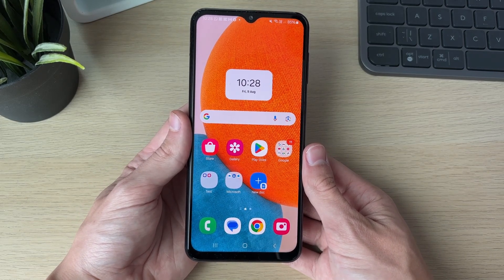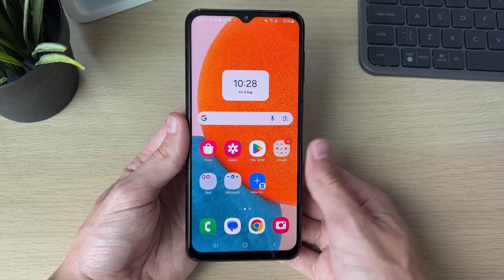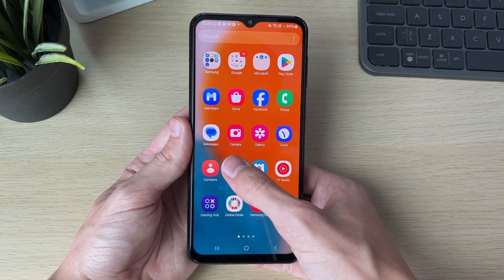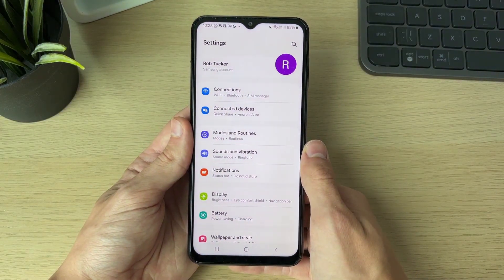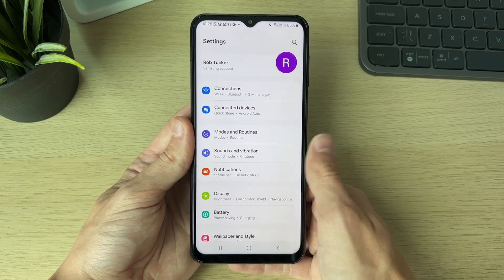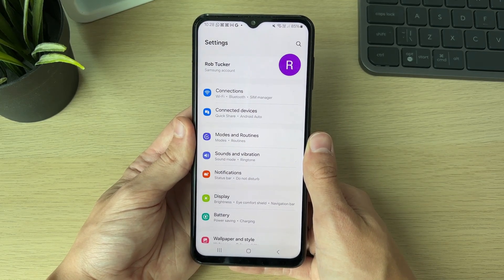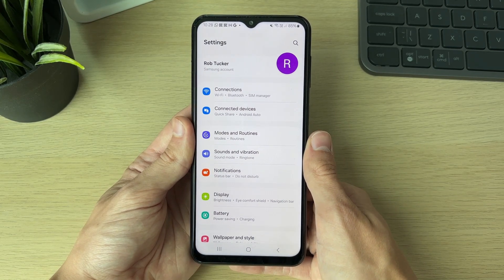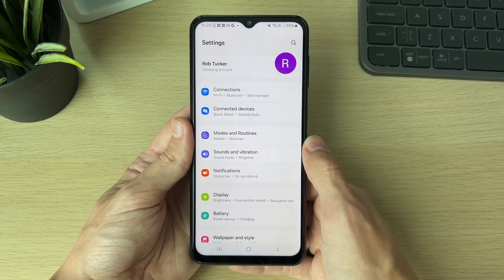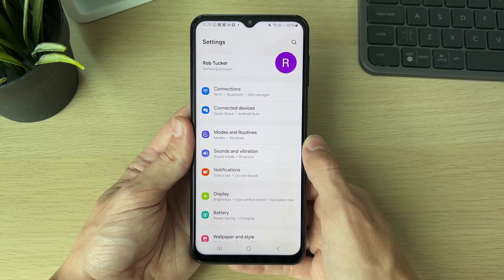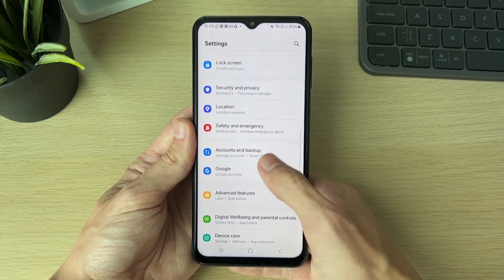All you need to do is open up your settings — swipe up on your phone and you can find it. This may vary a little bit depending on your phone, but most phones are going to have a password manager in their settings. If they don't, I'll cover an alternative in a moment.